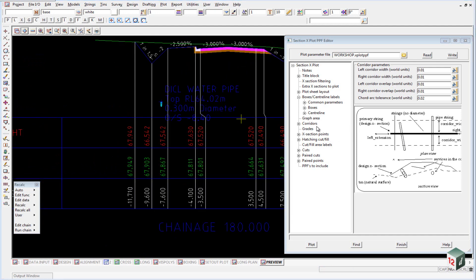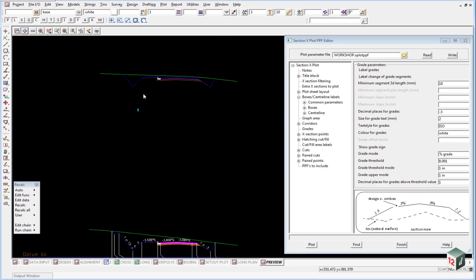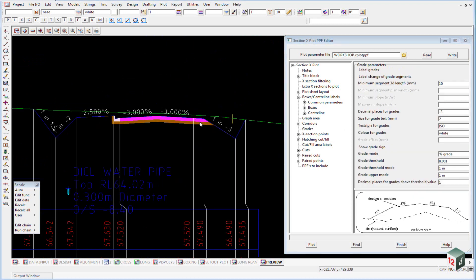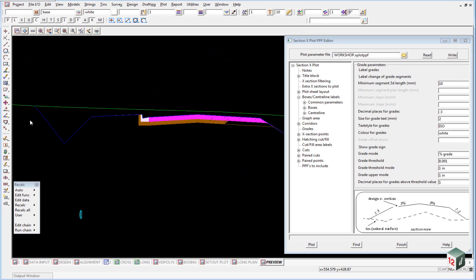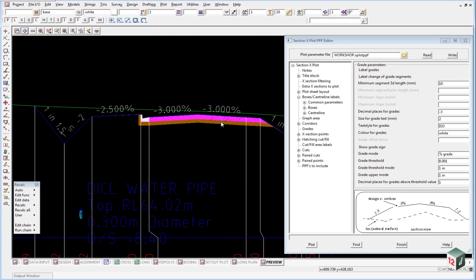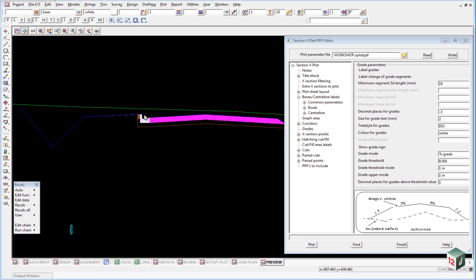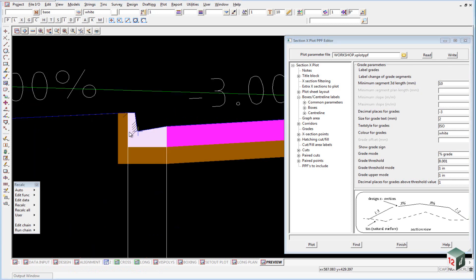If we now have a look at the grades area here, we can see the grades are labelled at the top of our cross section and some of the features are anything that has a segment length of less than 10 millimetres, there will be no grade added. So if you have a look through our kerb and channel here, you'll see that we have no grades cluttering up this part of the cross section.